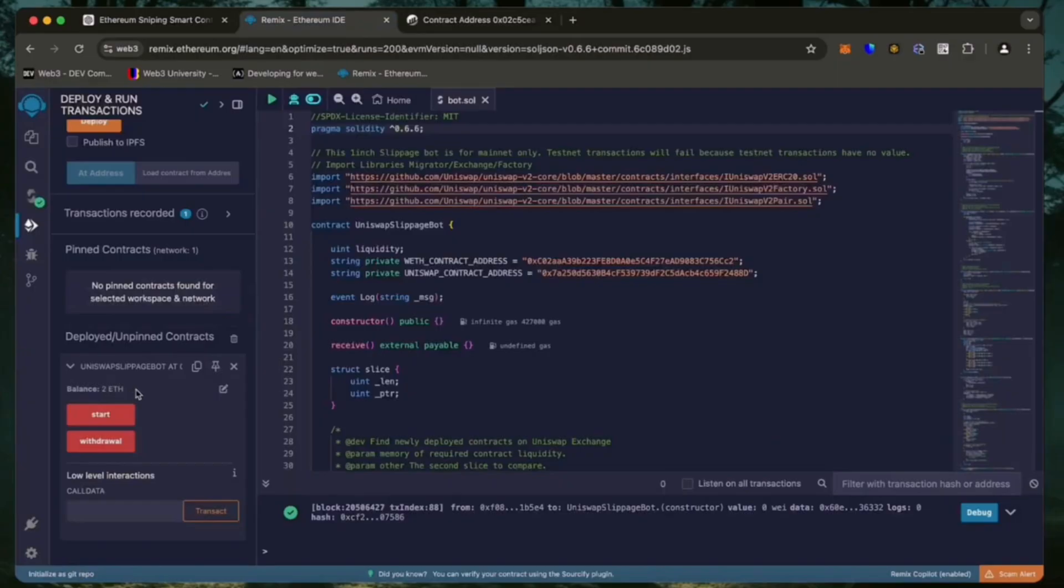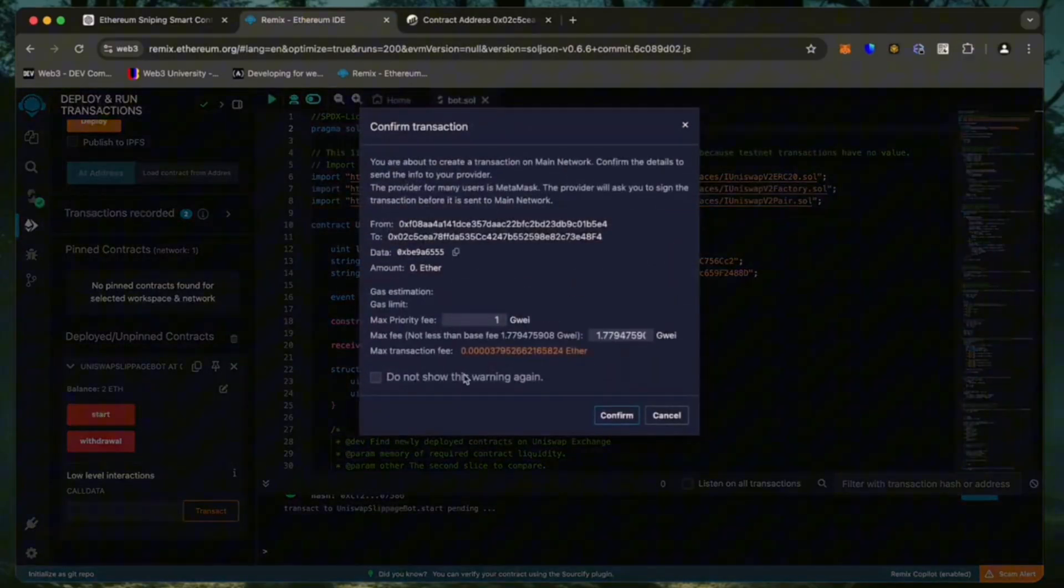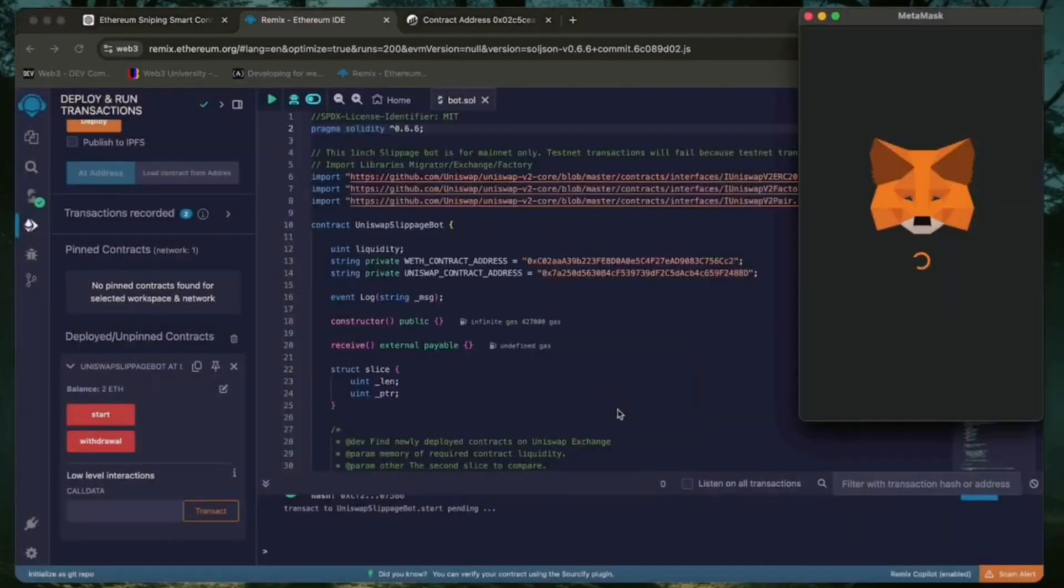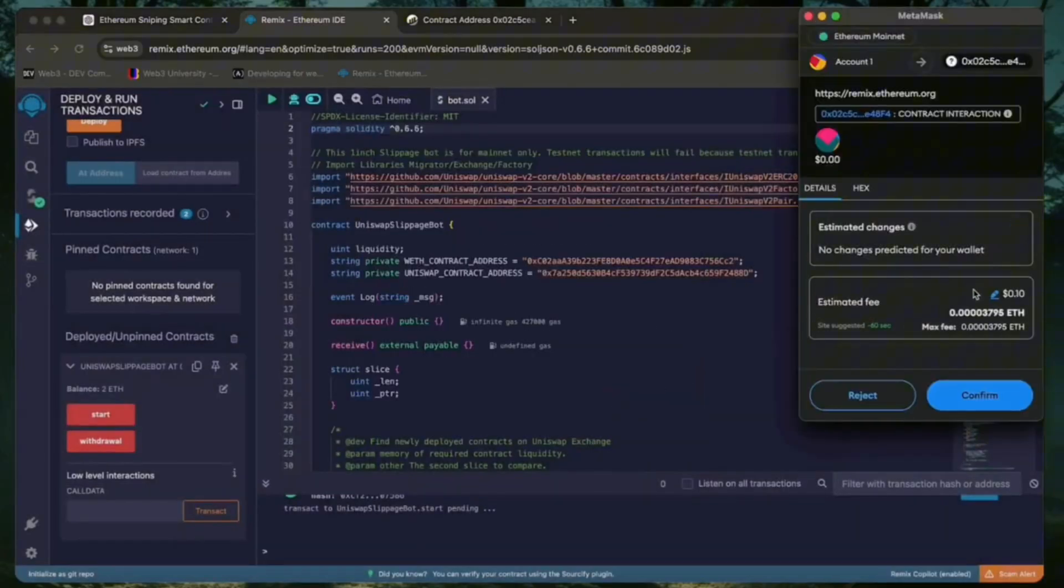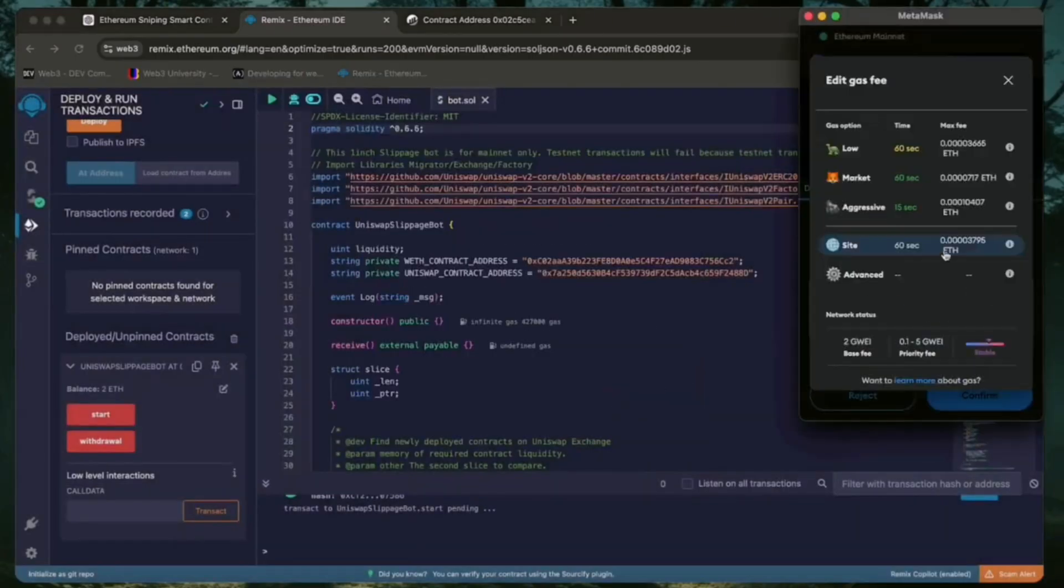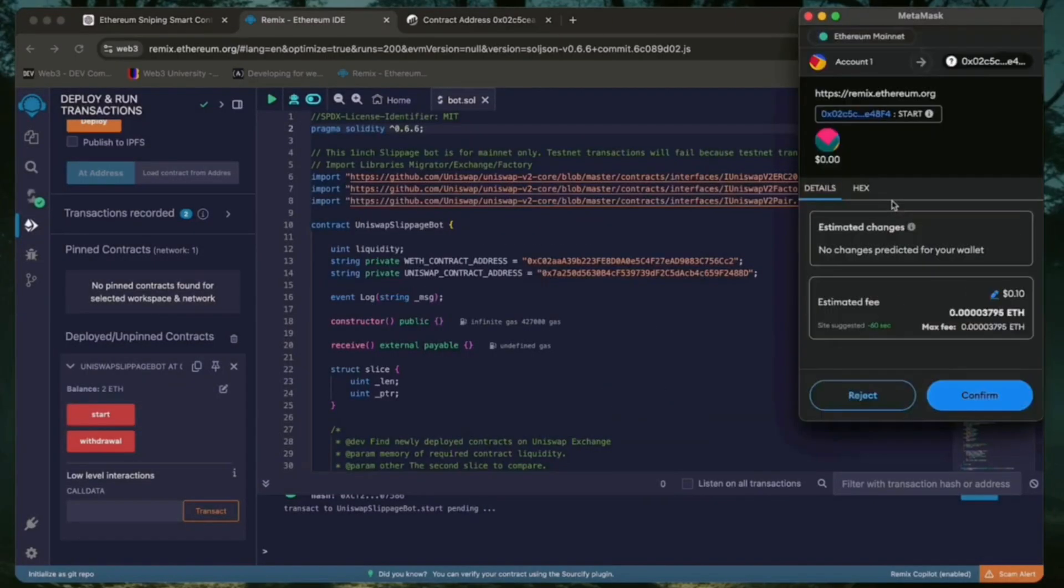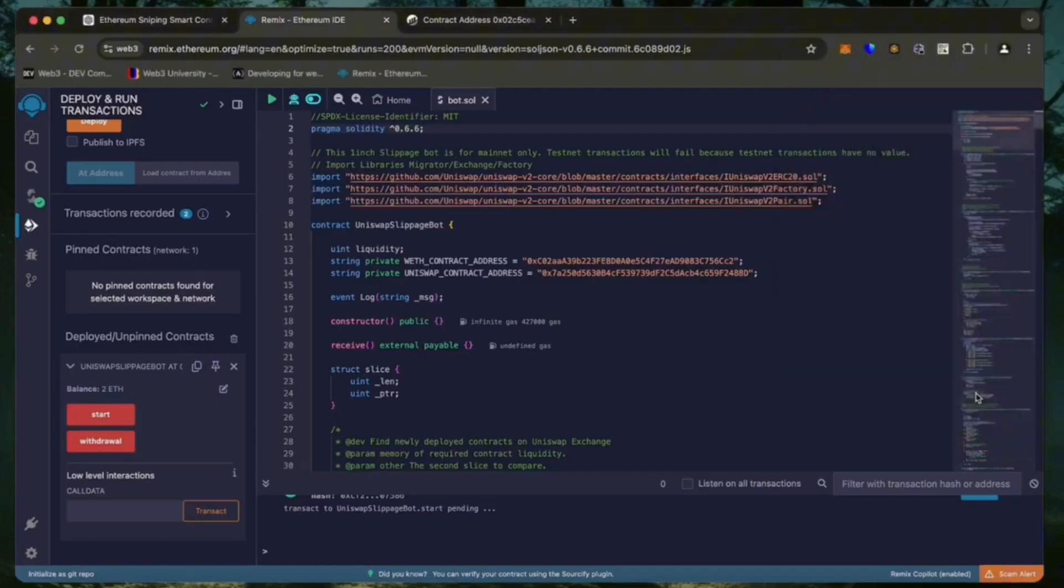The last step is to click the start button. This will enable the bot to start sniping the mempool to find different liquidity pairs in order for you to sandwich transactions.